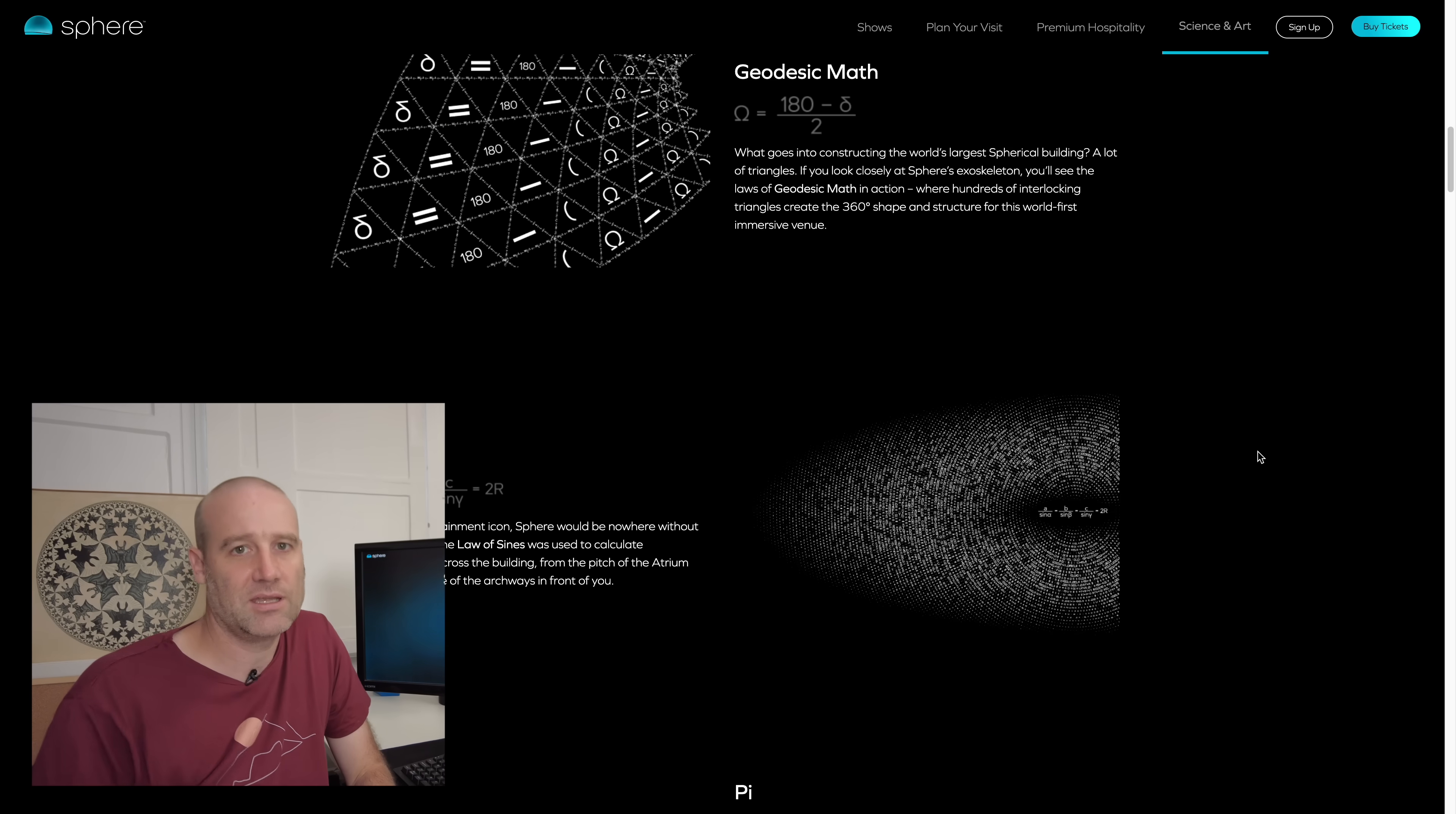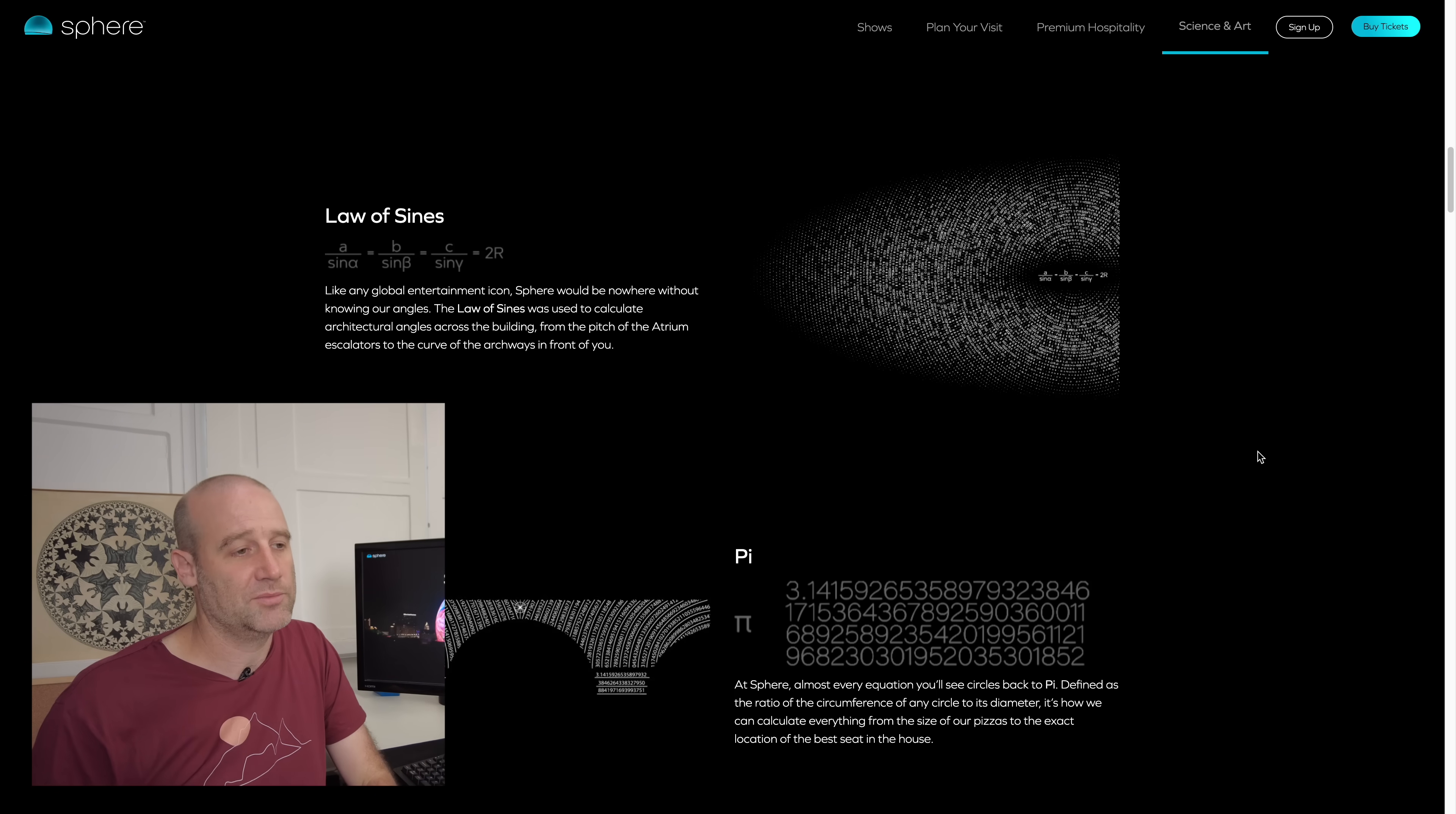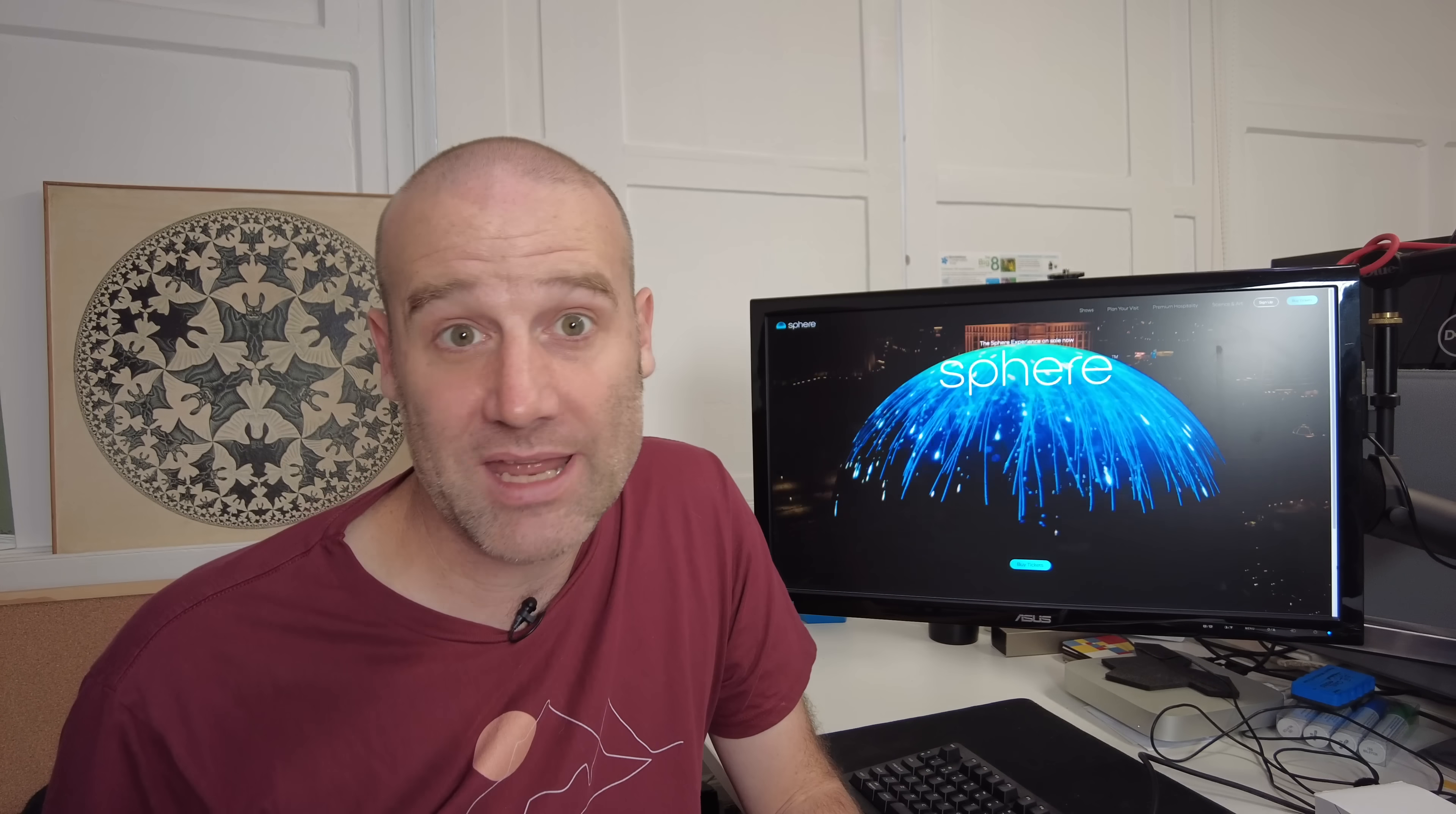In a previous video I pointed out that on what is now the old version of their website, they made a mistake in the science section. They have this value of pi, but the first row is correct, the second row comes from much further into pi, and then the row below that even further again. They're jumping around in pi to get those rows of digits. There's a whole video about this over on the main channel.